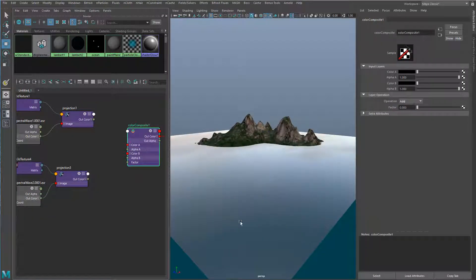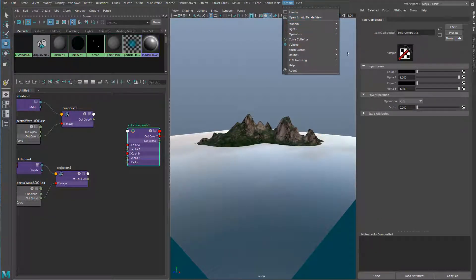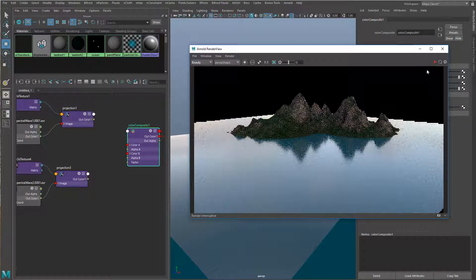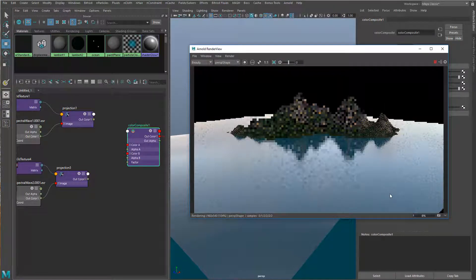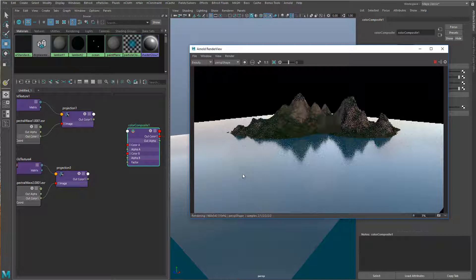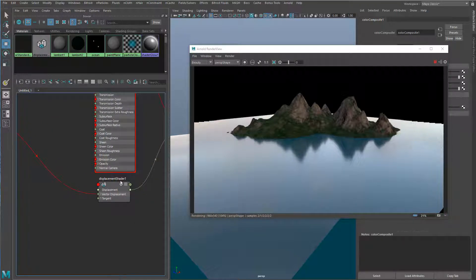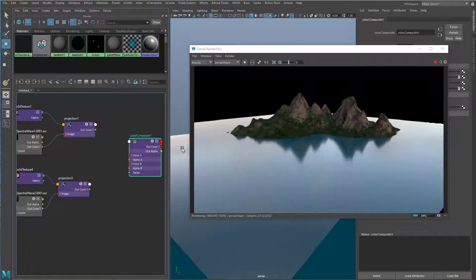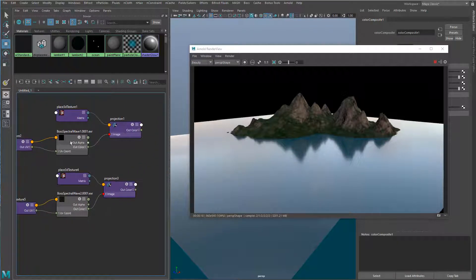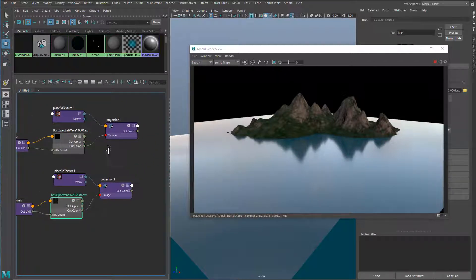We can do that really easily. Let's go ahead and start up our Arnold render view. I've just got a simple scene here with a little makeshift island and a really calm surface that has a default Arnold AI Standard Surface assigned to it — specifically the deep ocean shader preset. I've also assigned the Color Composite node to a displacement shader, so we can see what that displacement looks like from two BOSS spectral wave cache outputs.